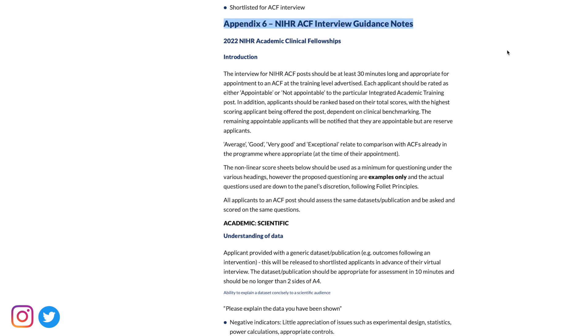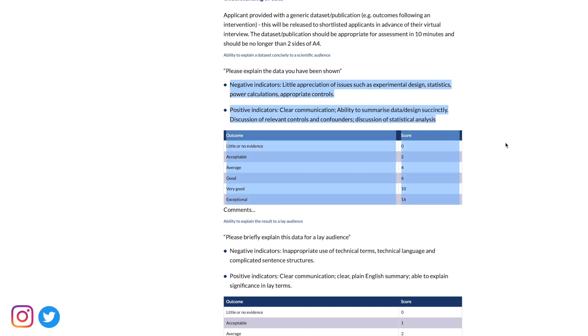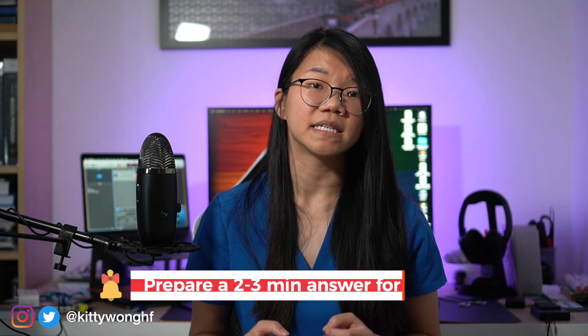In terms of interview content, unlike the AFP or the SFP, the ACF interview is completely academically focused and there's no clinical or management components. Broadly speaking, the questions are designed to test you on critical appraisal and data interpretation, your research experience and knowledge of recent research, as well as your understanding and plans for the ACF post. Examples of these questions and their marking criteria are available on the NIHR website. Although these are only meant as a guide, many ACF programs have asked the same questions pretty much verbatim.